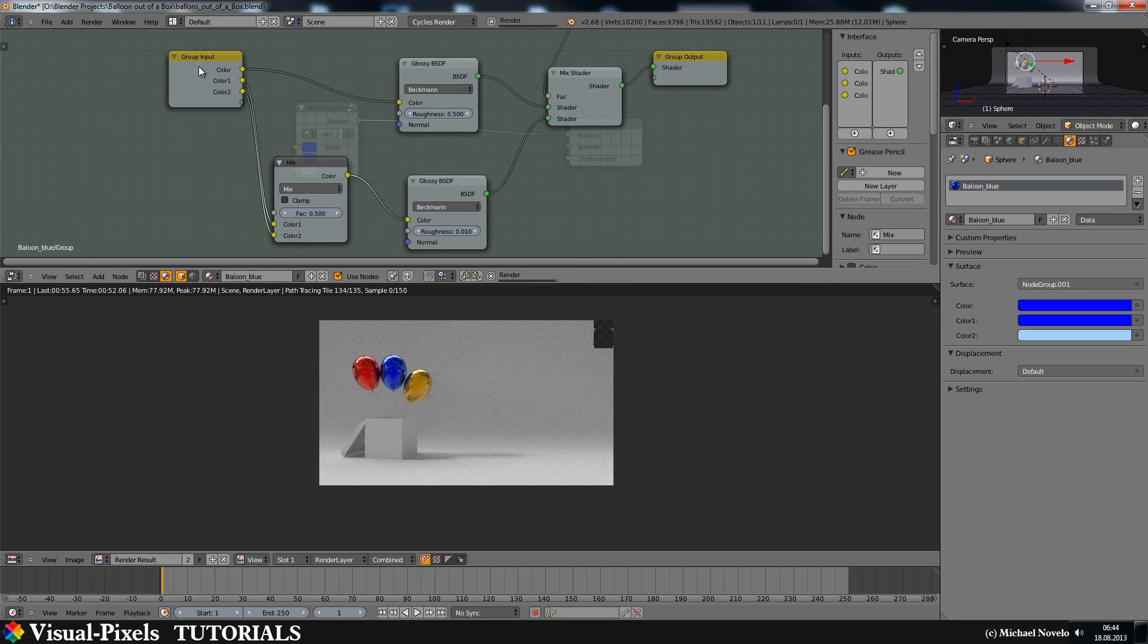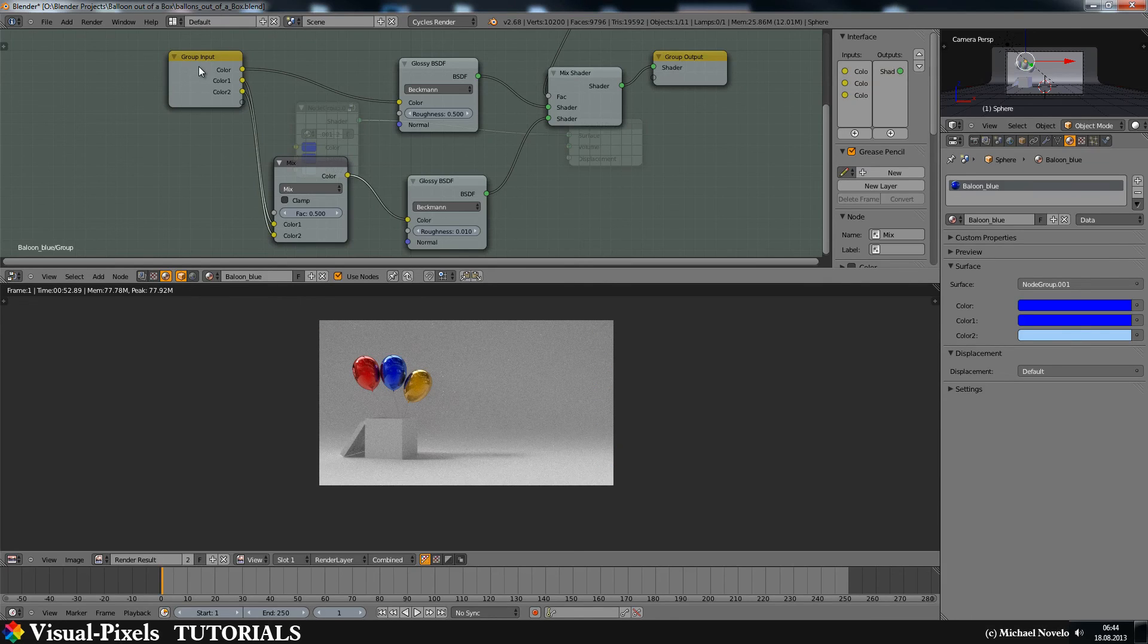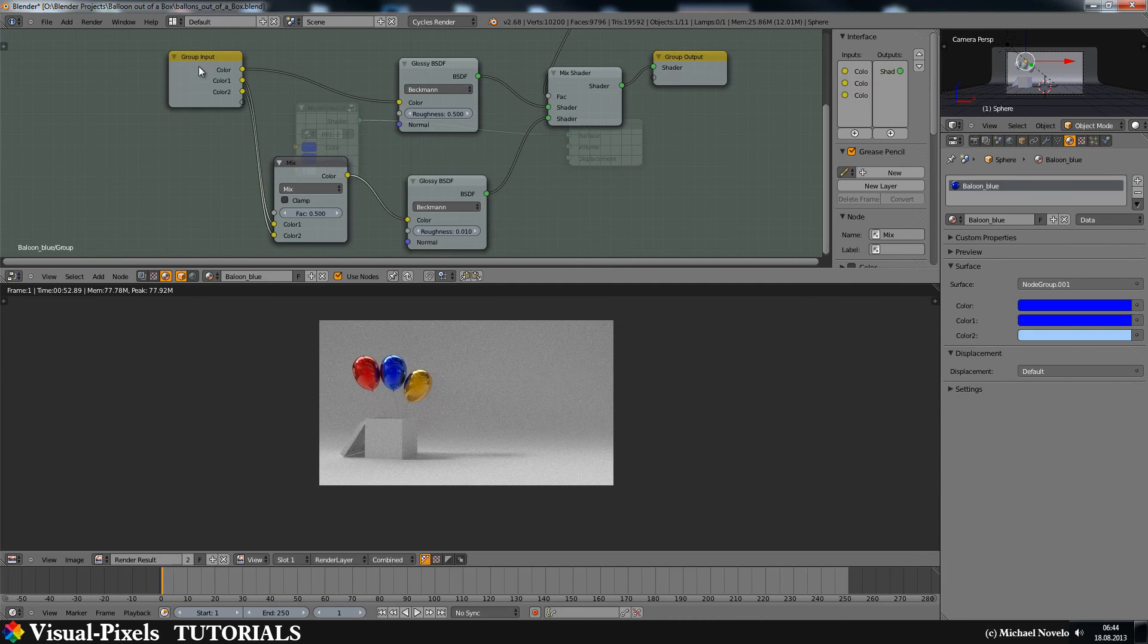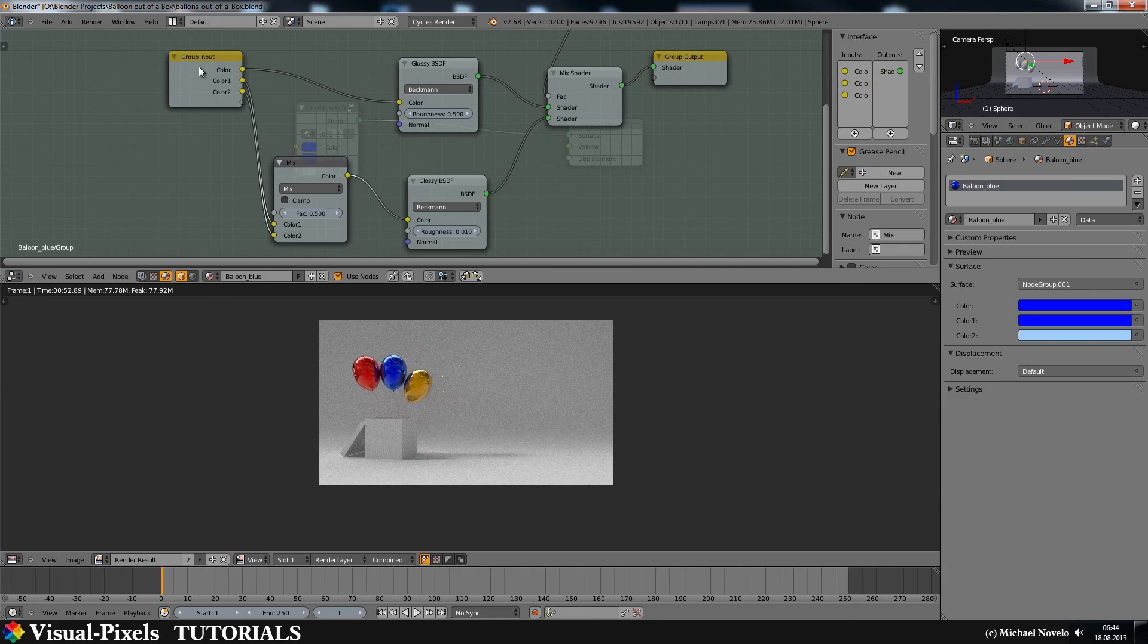if you make an instance of the material, a new instance, a single user instance for the material, the node group doesn't do that. It is still connected to two or three or more multiple objects. And that's a problem.